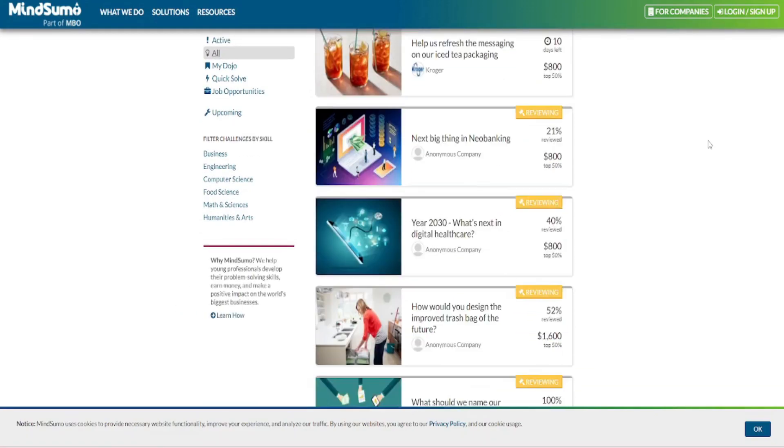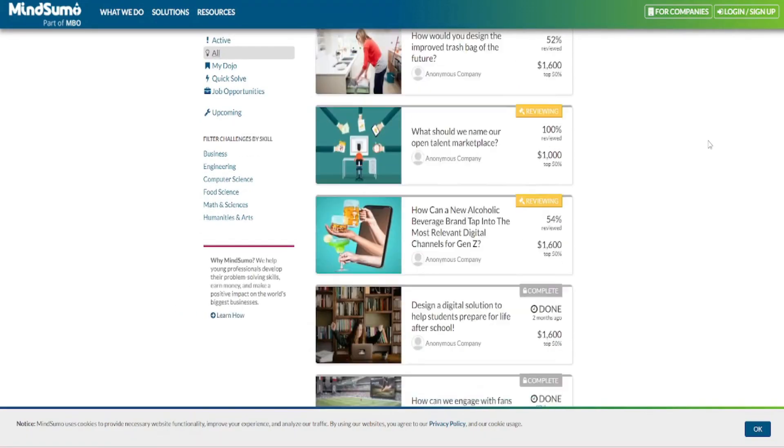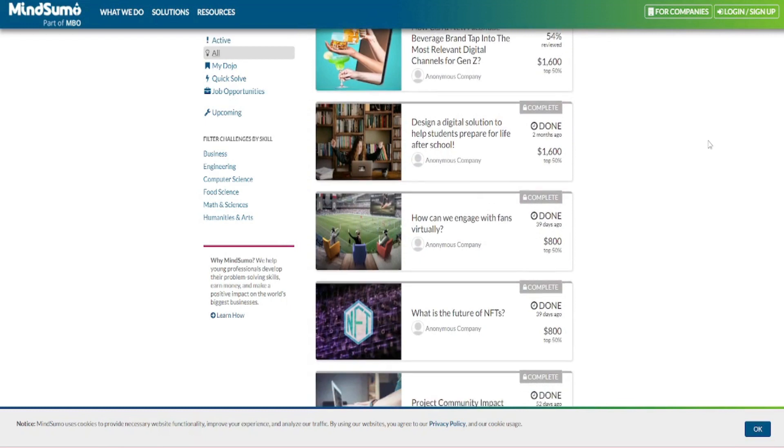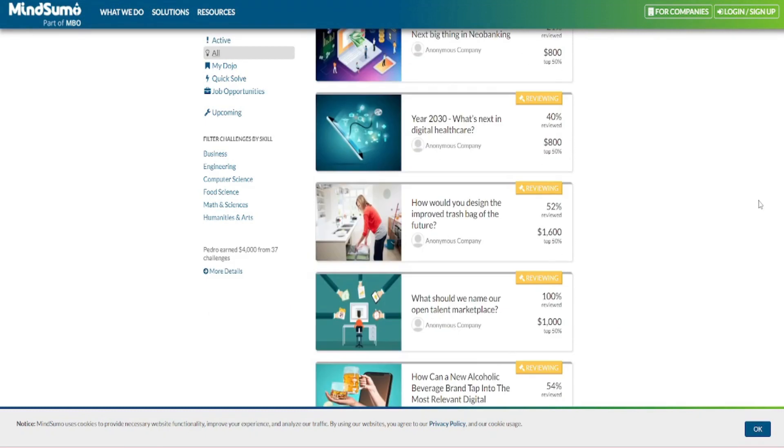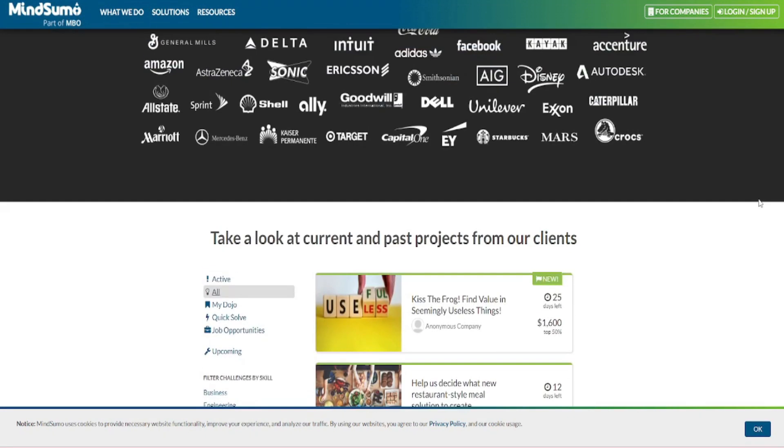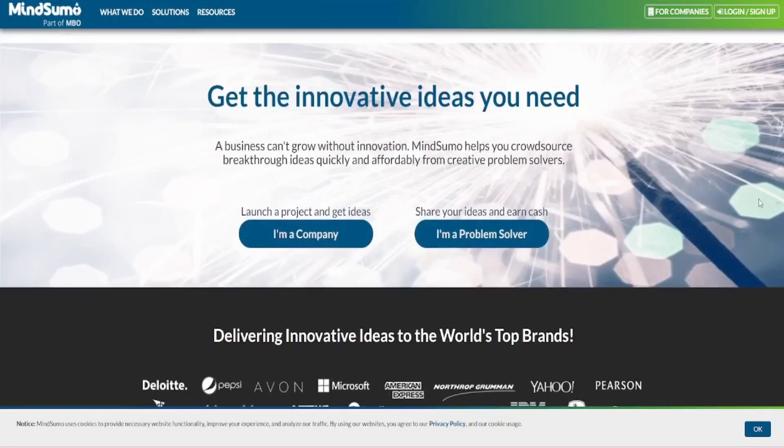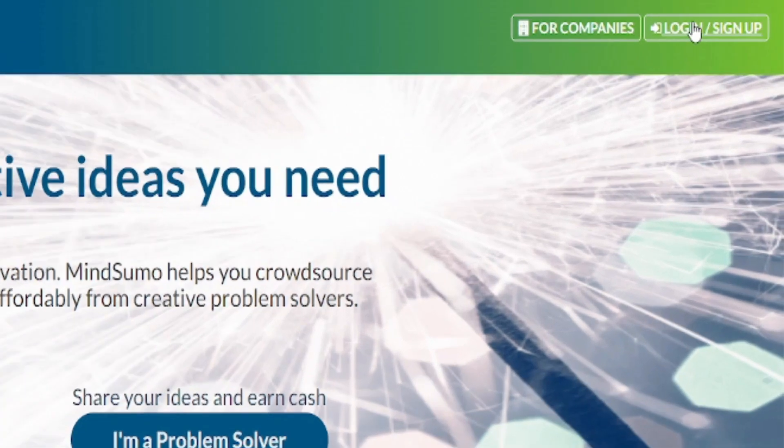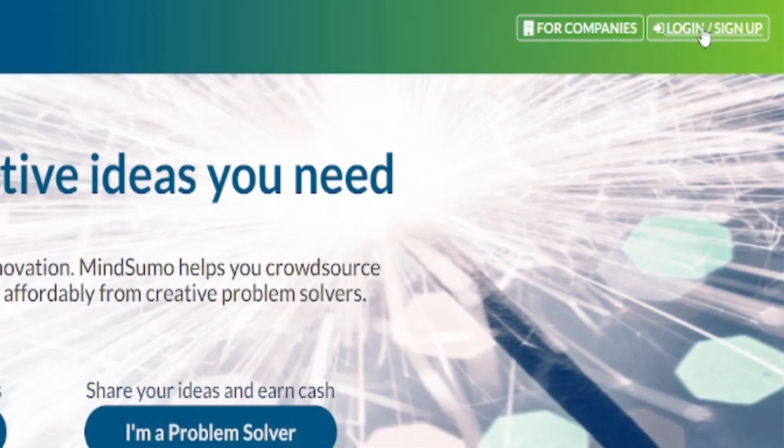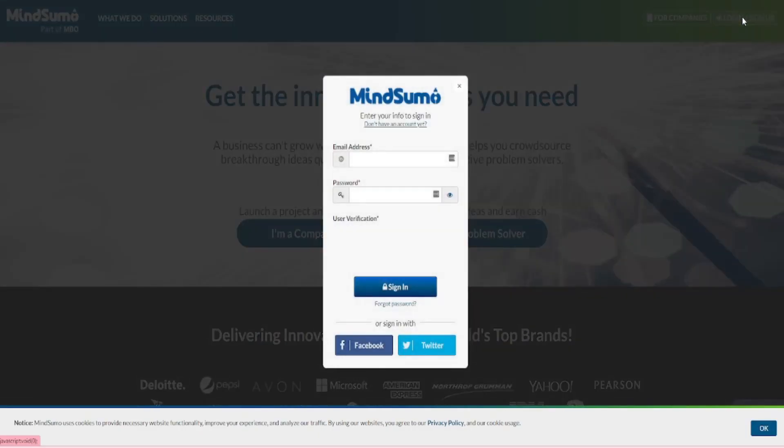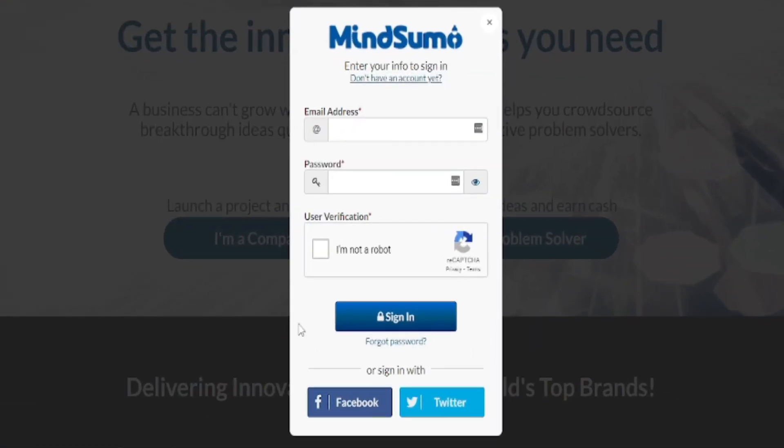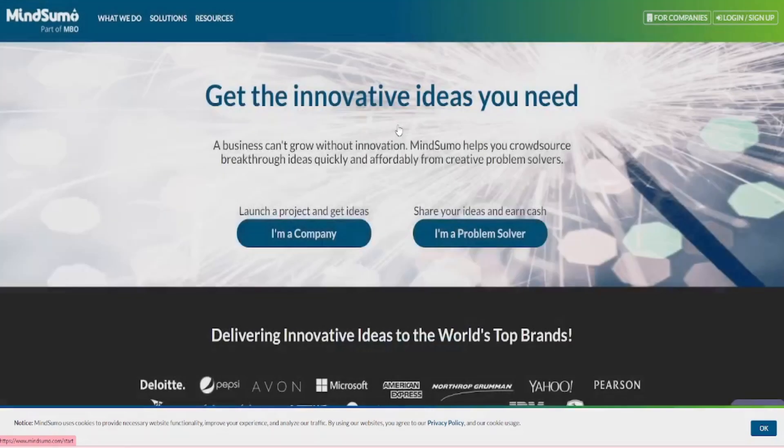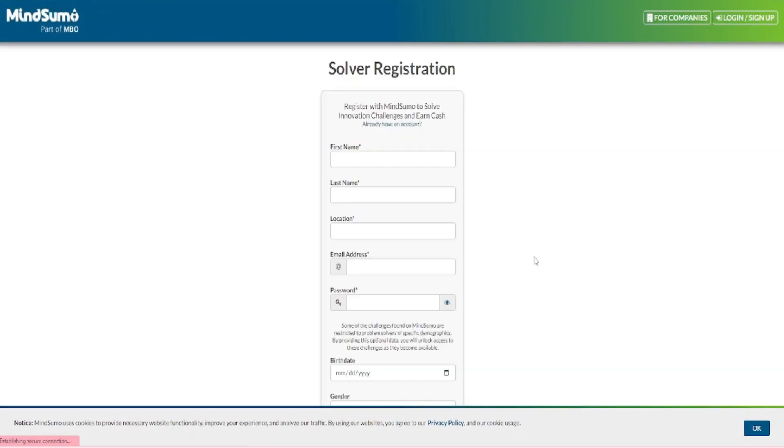Now, I'll demonstrate how to create a free account on this website. So simply go to the top of the webpage and click on this icon right here to log in or join up and this small box will appear. Simply click on the link that reads don't have an account yet right here.